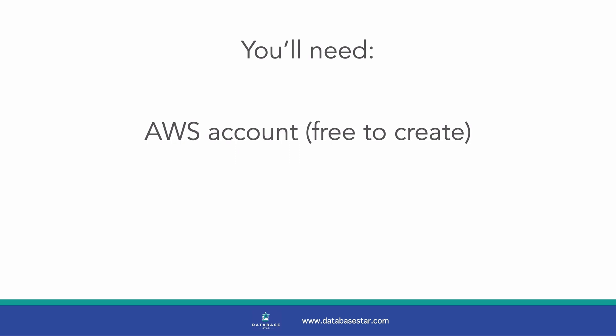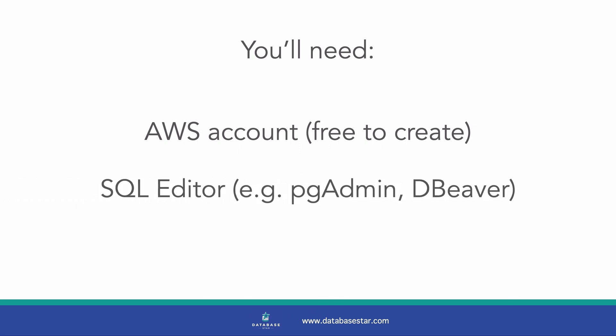You'll also need an SQL editor, such as pgAdmin. I'll use DBeaver in this video, but any IDE that can connect to Postgres will do. Let's get started.